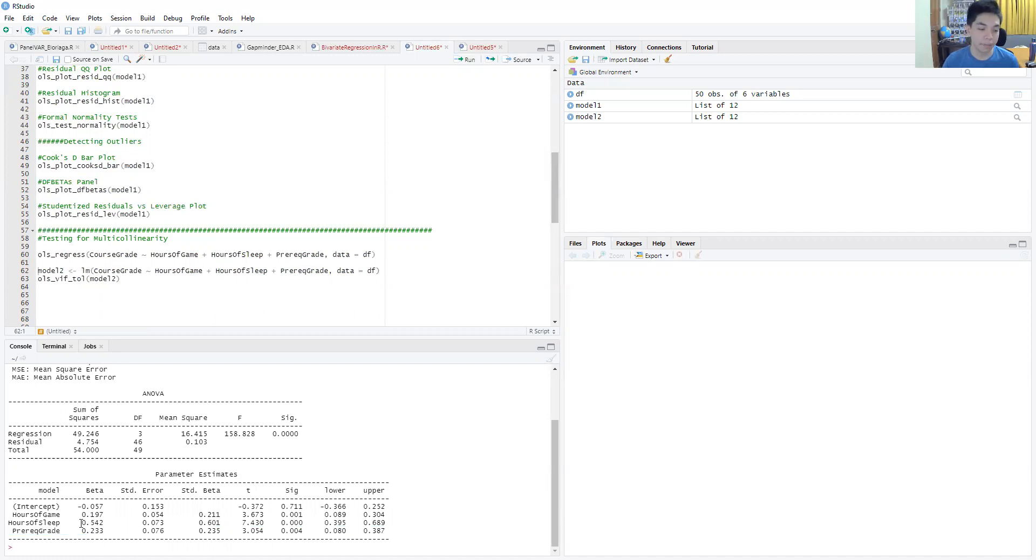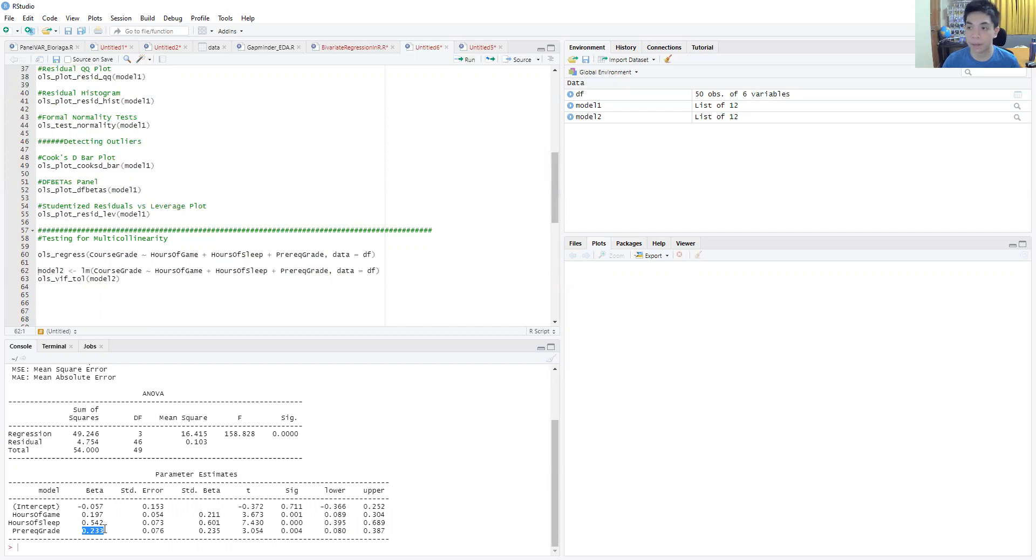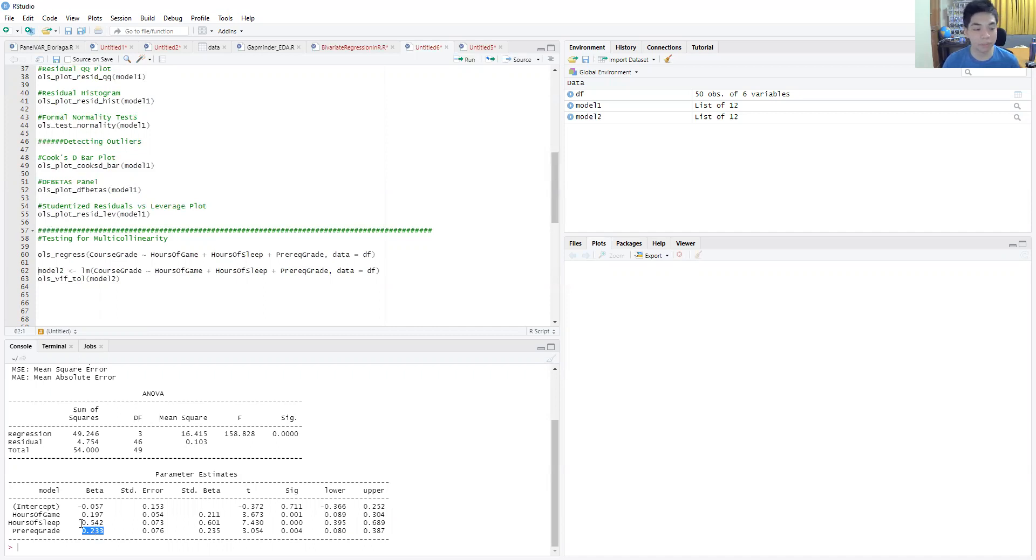According to this model formulation, if I increase the prerequisite grade by about a grade point, that increases the course grade by roughly 0.23. Quite high contribution, but not as high as the hours of sleep contribution, which seems to be quite a big determinant.